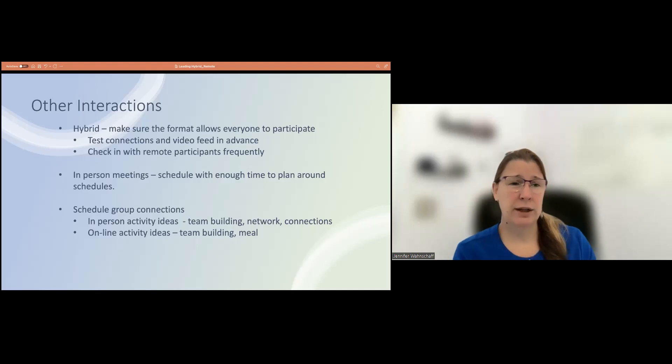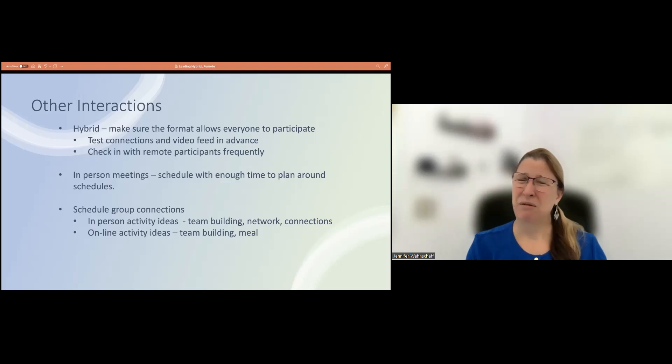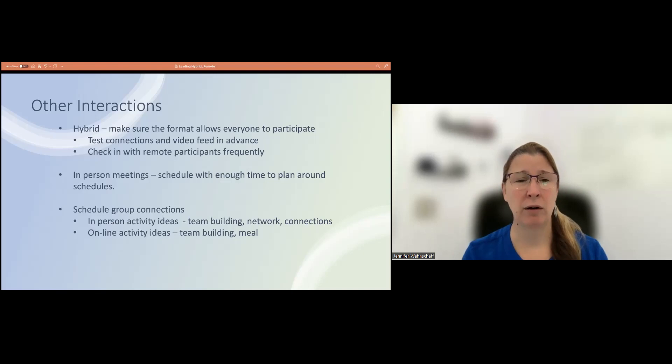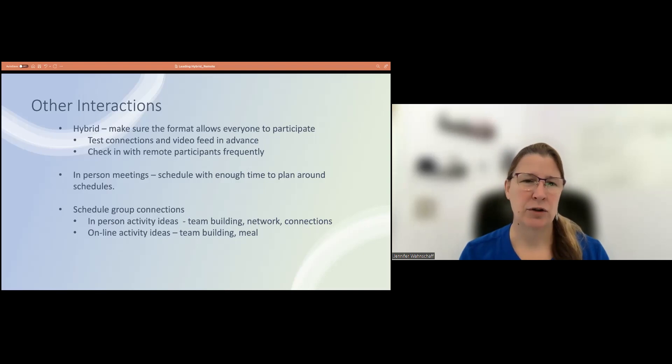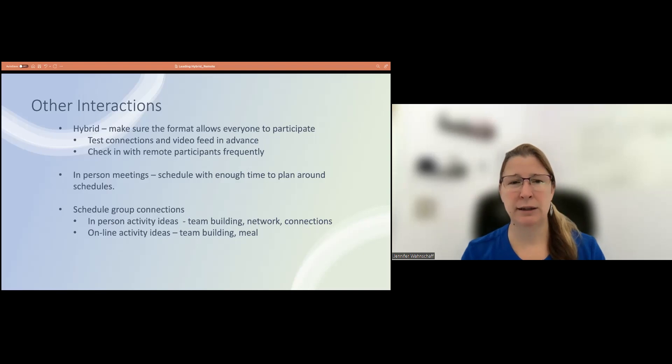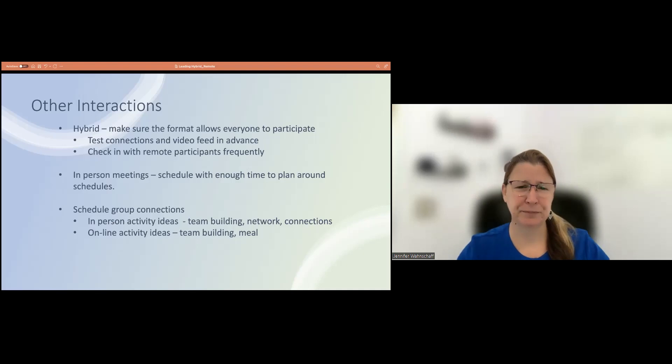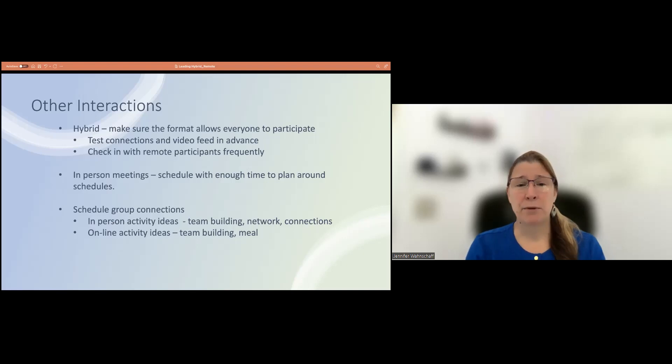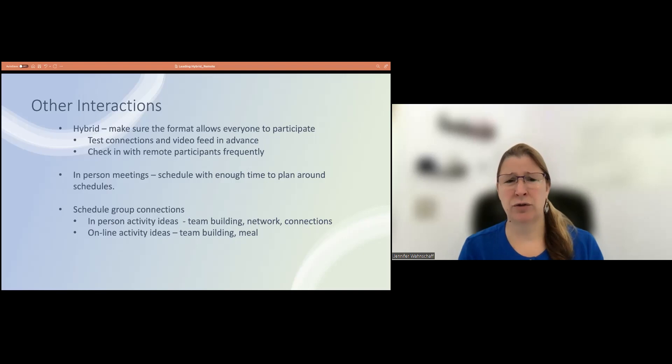When you do schedule in-person meetings, make sure that there's enough time to plan around it, recognize that people have changed their schedules and they have a new norm. And so if you want to have in-person meetings, making sure that people are moving around their regular day-to-day things so that it does fit with the in-person meetings that are now starting to happen in hybrid environments. And schedule group interactions. So in-person activities, team building, networking, building those connections, those are so important.